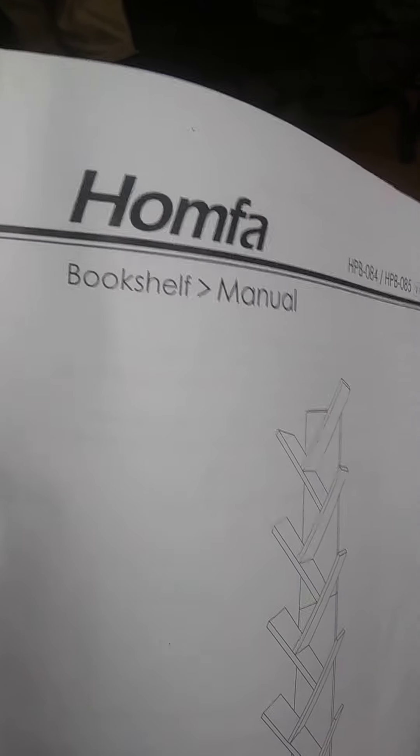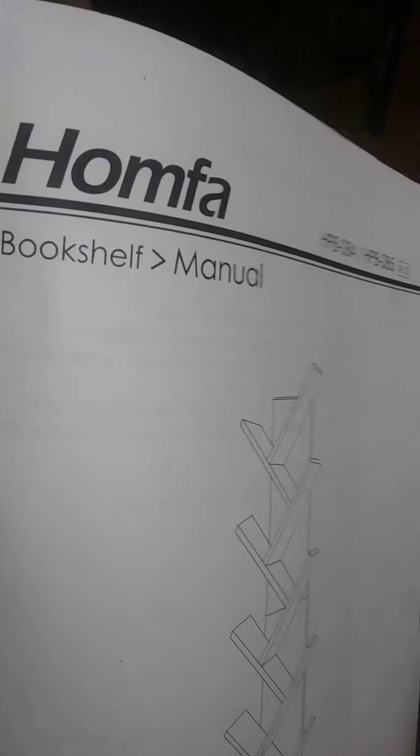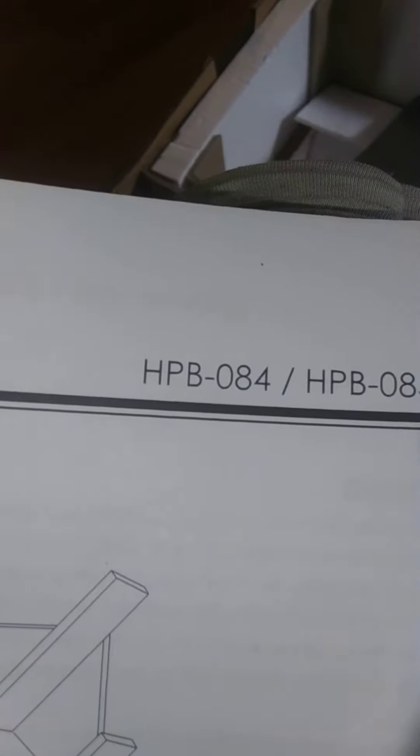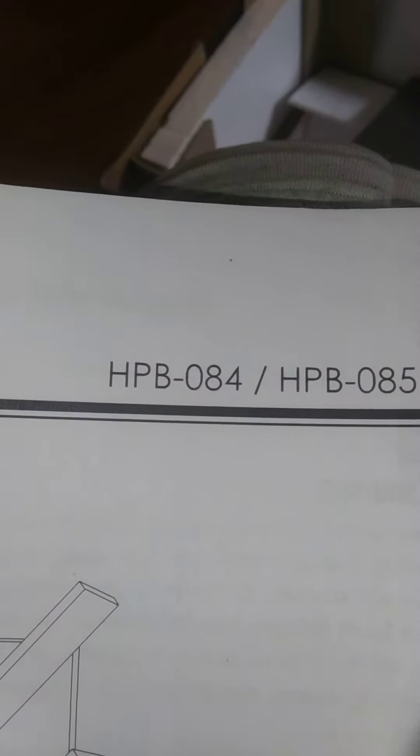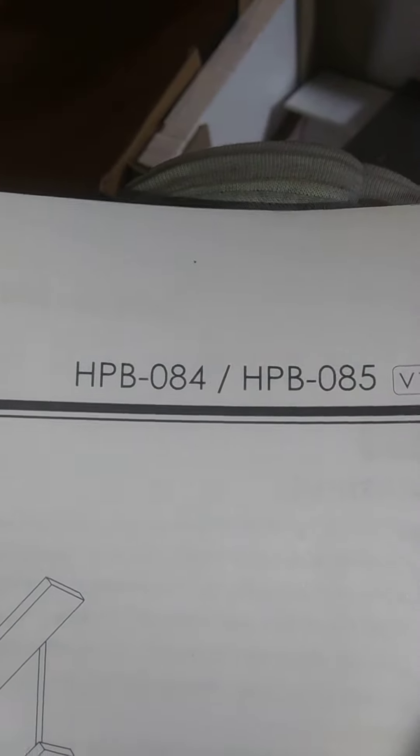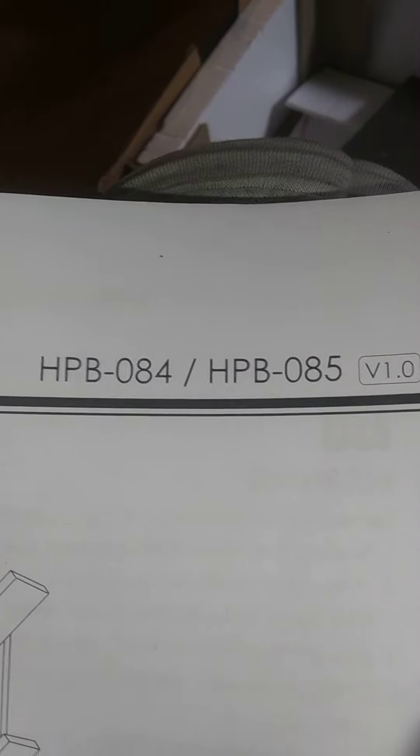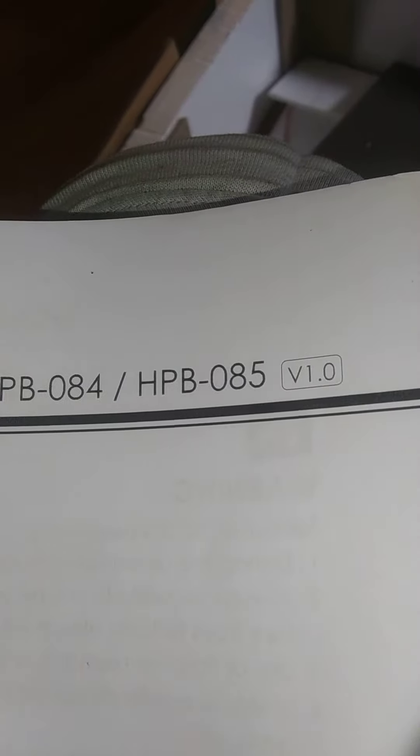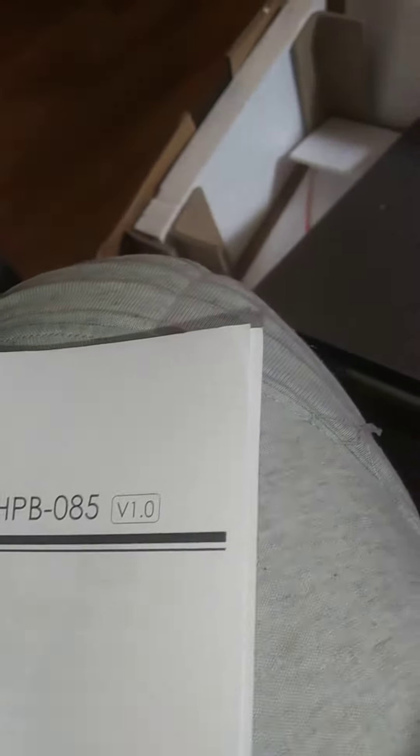Put together the HOMFA bookshelf manual, model HPB084 HPB085V1.0.